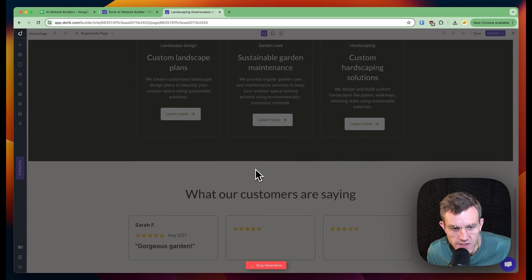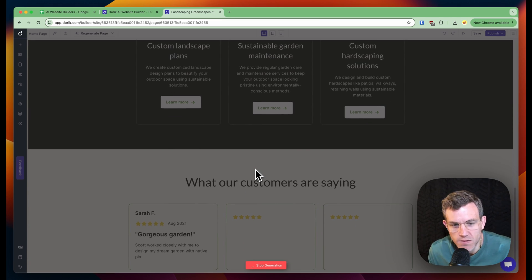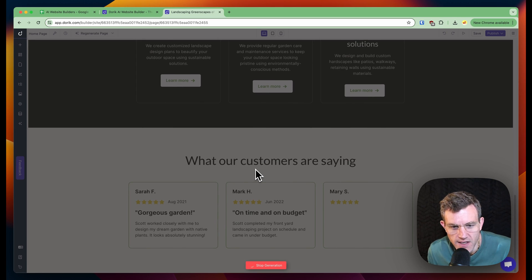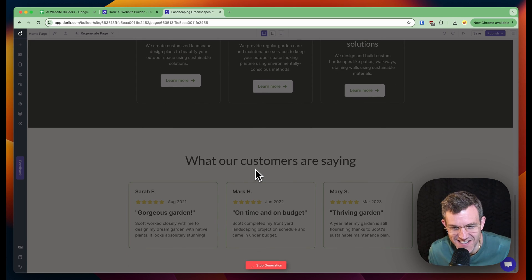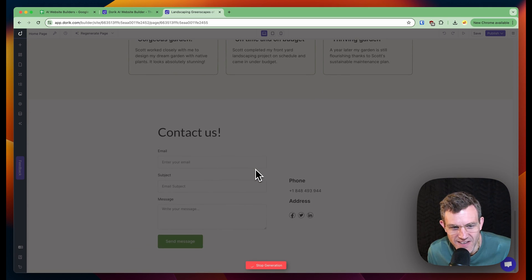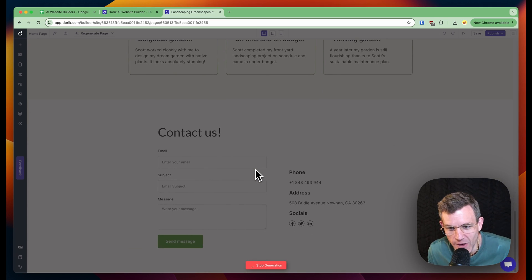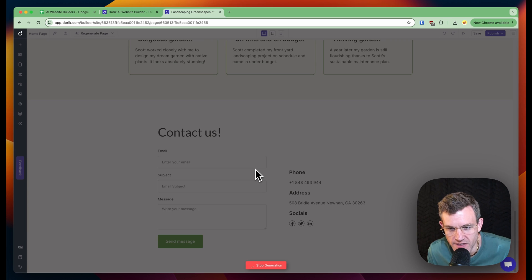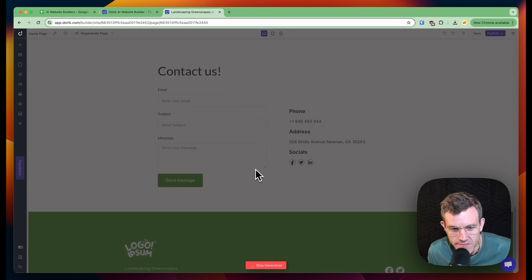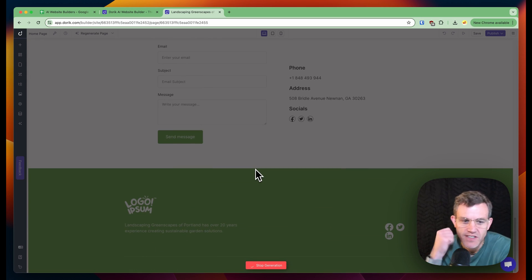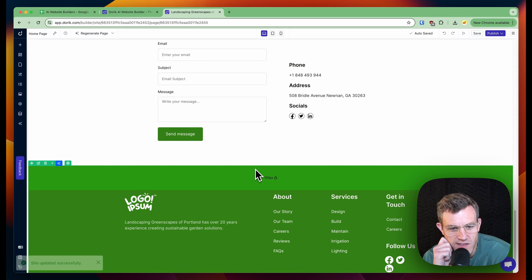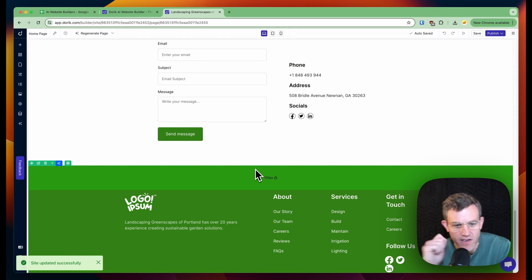What our customers are saying. Testimonial site. Scott completed my front yard project on schedule and under budget. This is great. A year later. Thanks to my garden. Contact us. The ashes in Noonan, Georgia, it's fine. This is really interesting.